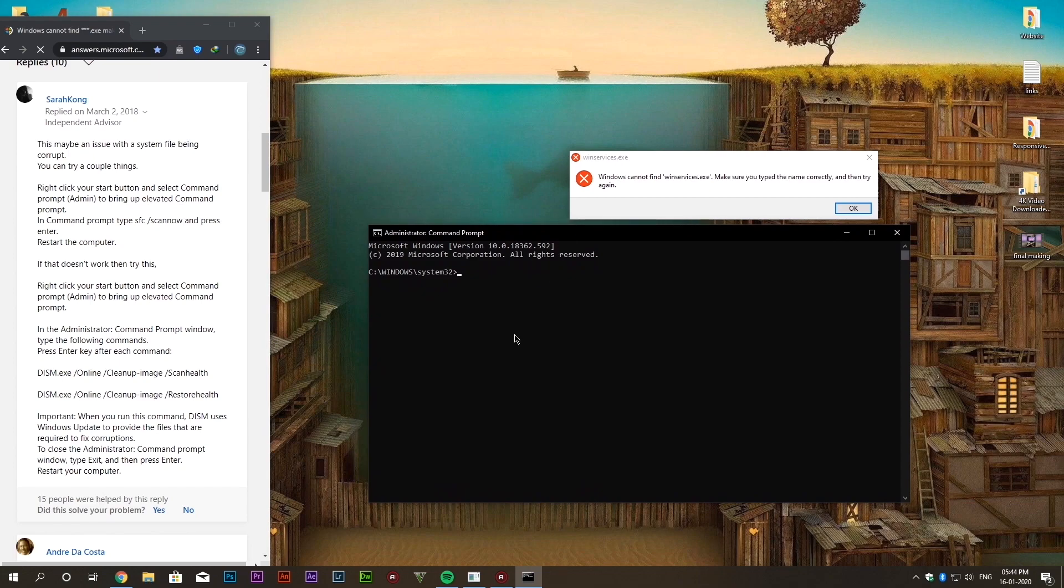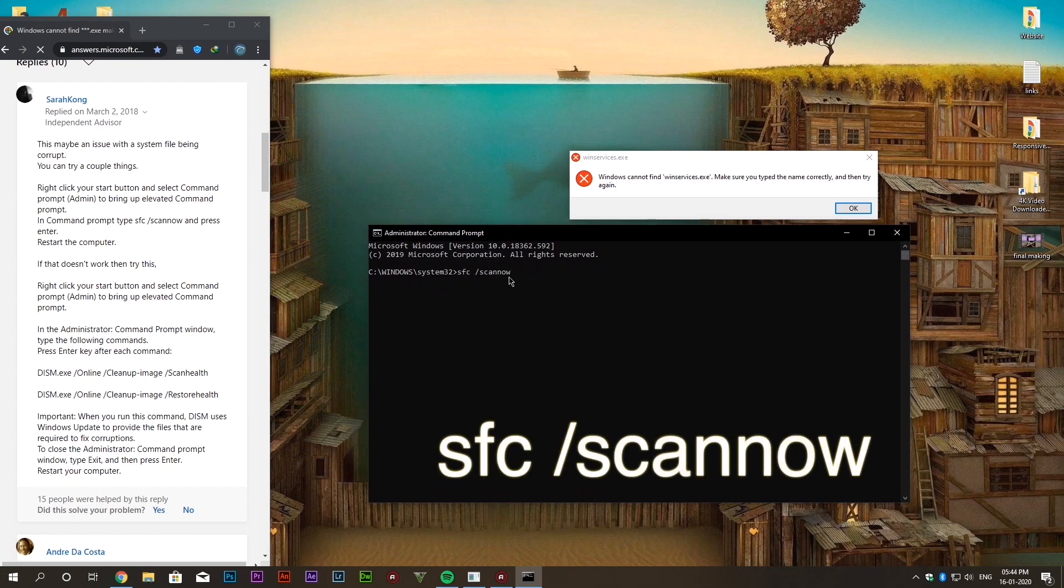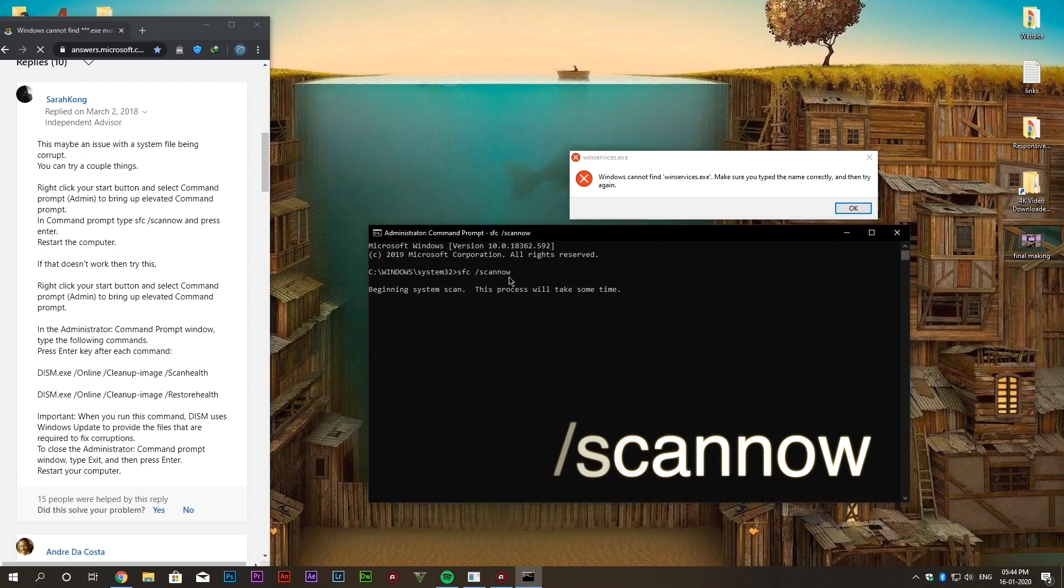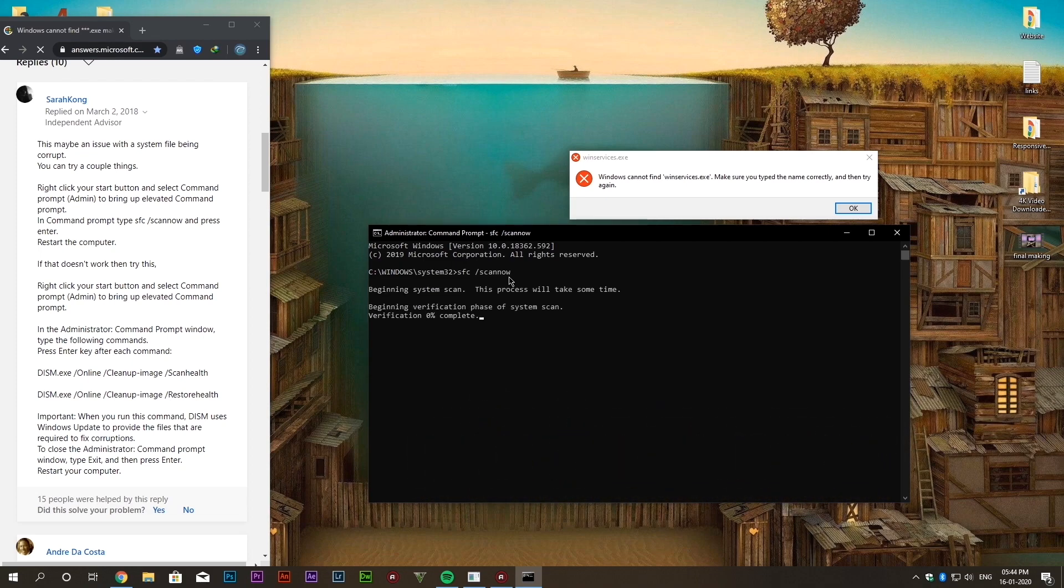Now type the command sfc slash scan now. It will take some time so I am fast forwarding the video.